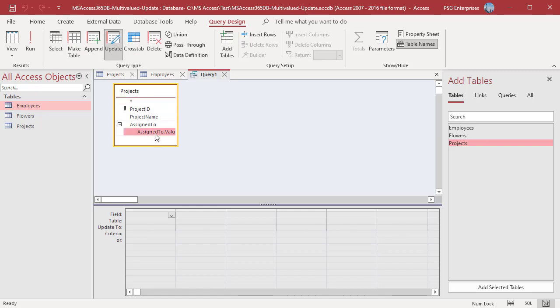Add the field AssignTo.Value. In the UpdateTo row, enter 9306. In the Criteria row, enter 9301.